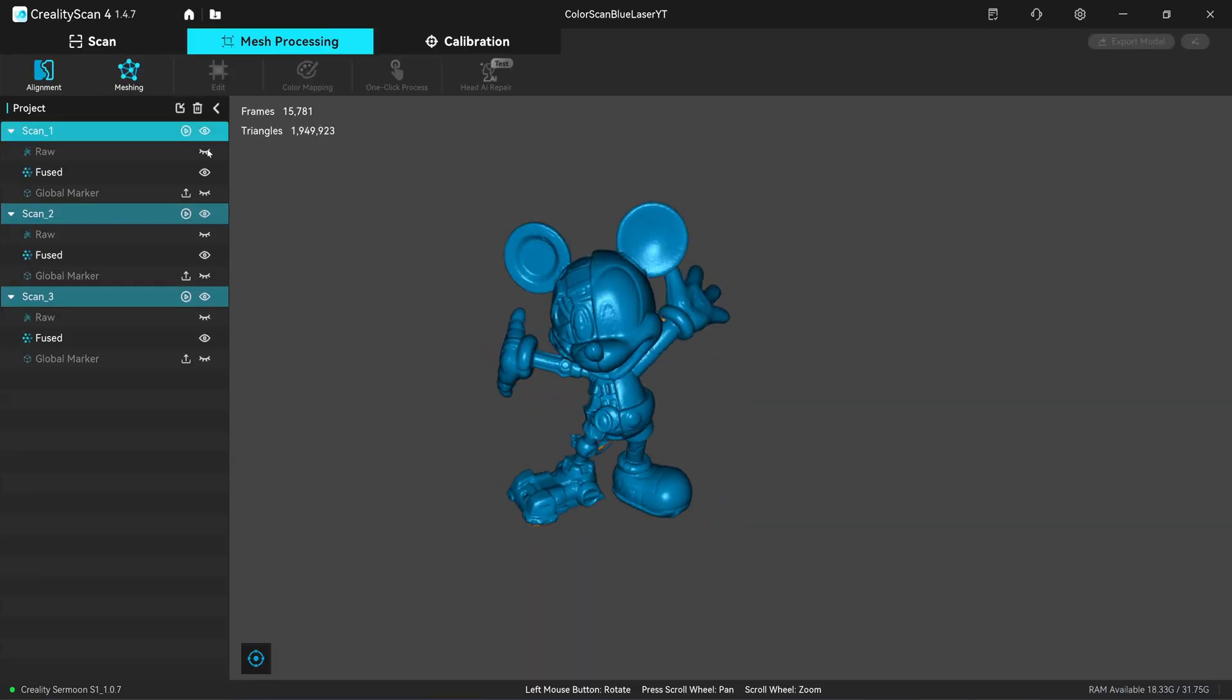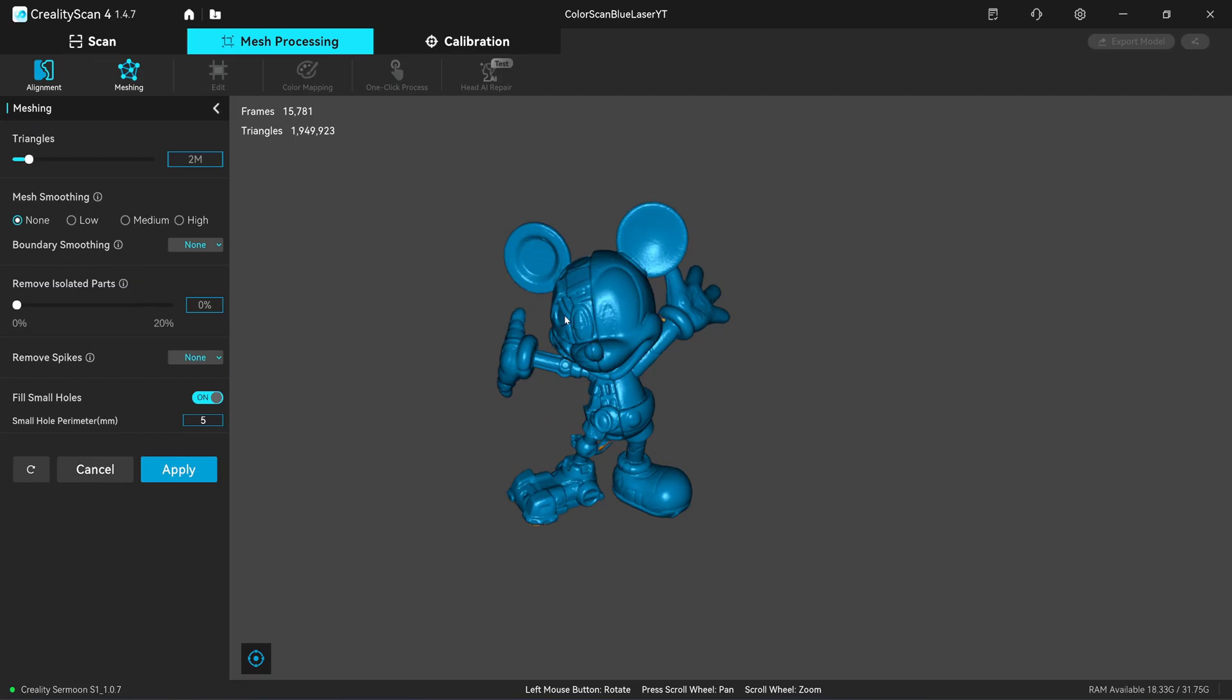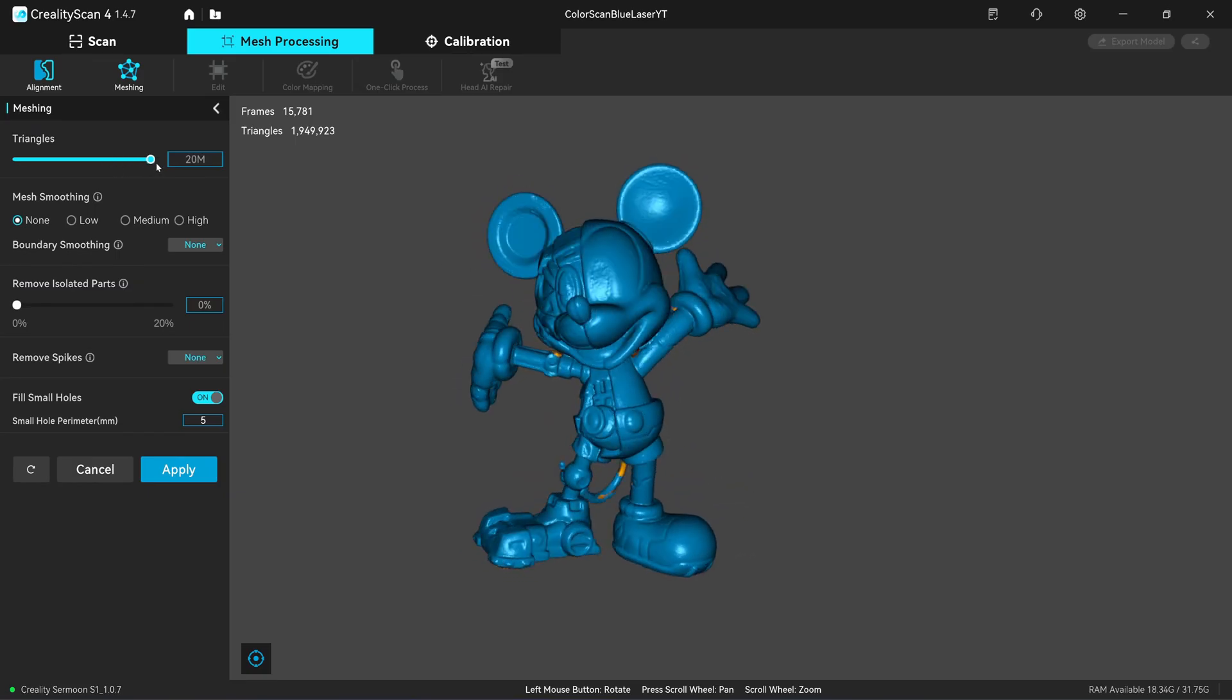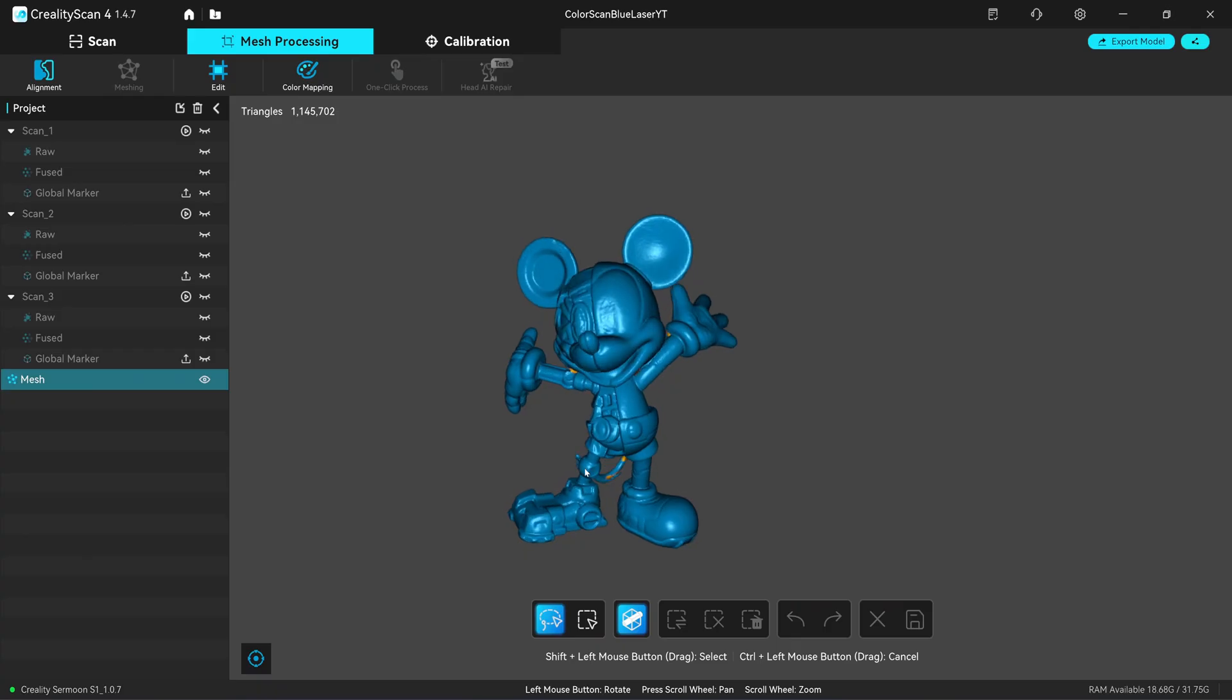Next I'm going to mesh the scans together. Now you can slide it to 20 million. That's the maximum polygon that you can output with the Creative Scan 4 version 1.4.7. I'm going to choose 2 million. Click on apply.